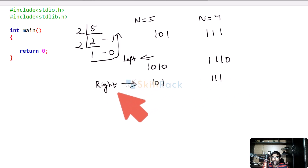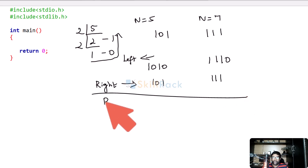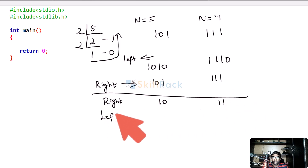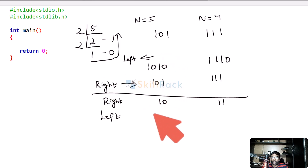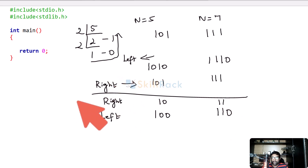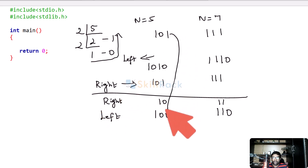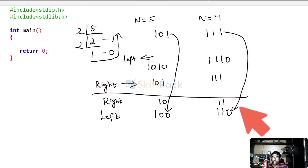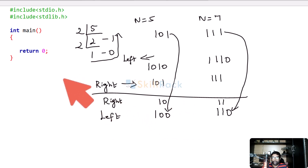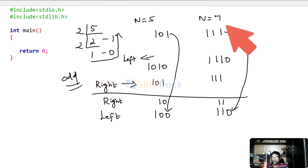But what happens when you do the reverse — right shift first? When you do a right shift on 1, 0, 1 it becomes 1, 0, and on 1, 1, 1 it becomes 1, 1. Then you do a left shift: 1, 0 becomes 1, 0, 0 and 1, 1 becomes 1, 1, 0. So when we do a right shift followed by a left shift, 1, 0, 1 becomes 1, 0, 0 and 1, 1, 1 becomes 1, 1, 0 — meaning the last bit 1 is lost for odd numbers, since 5 and 7 are odd.